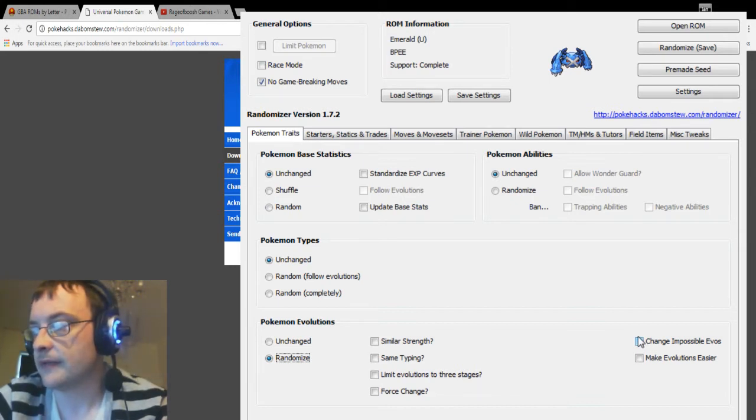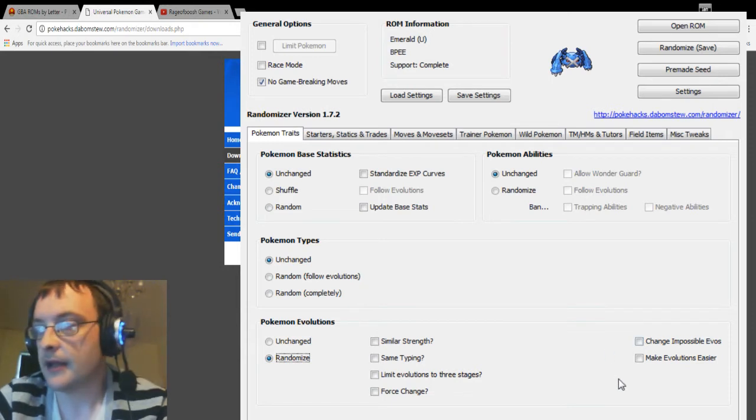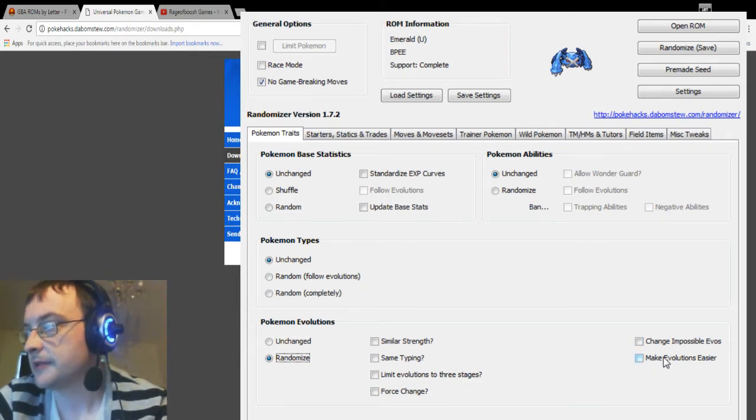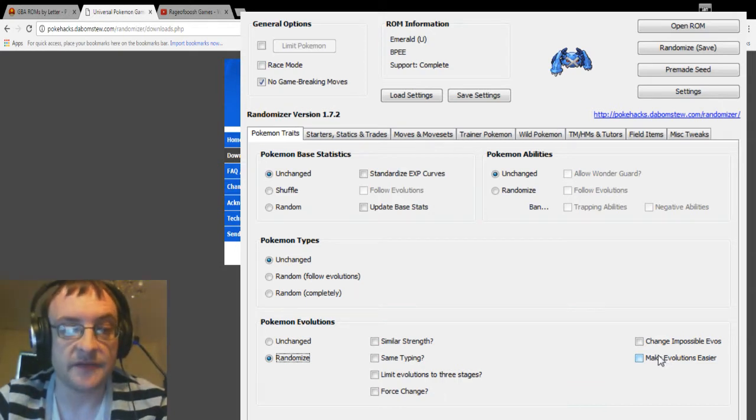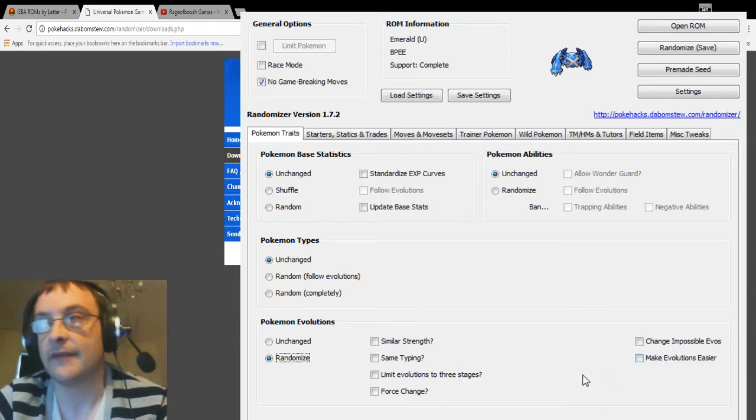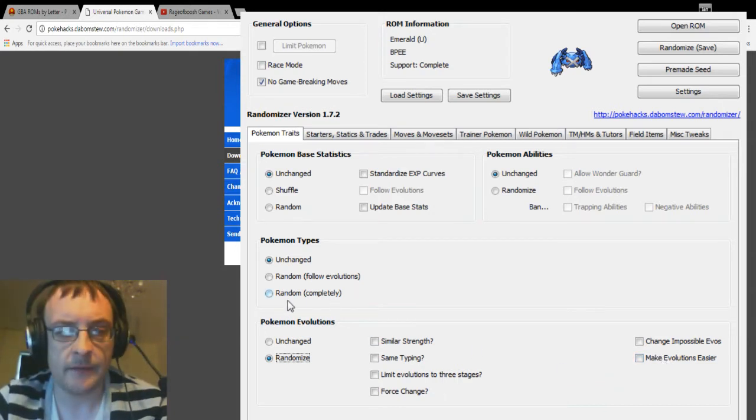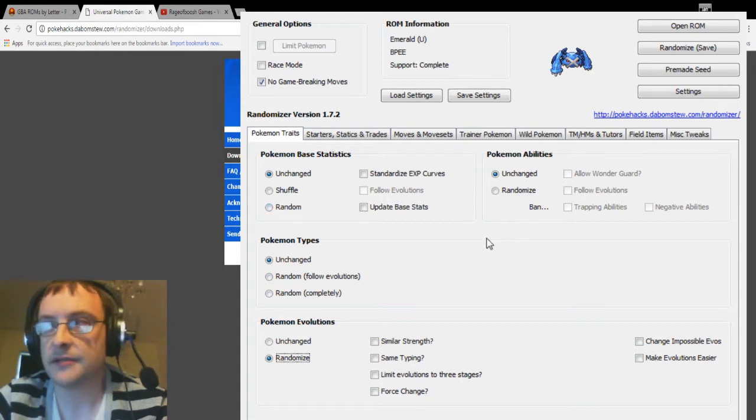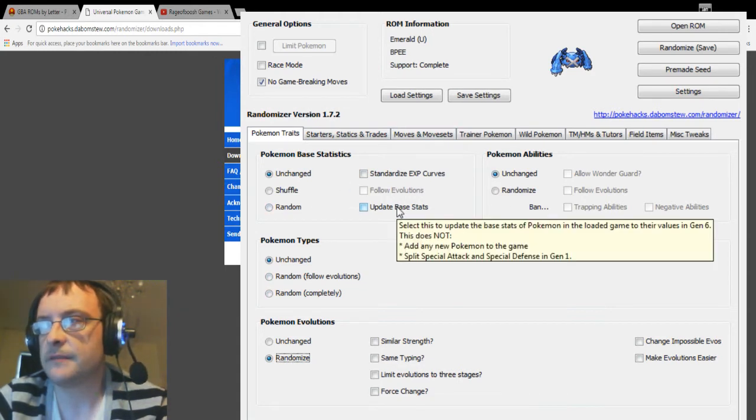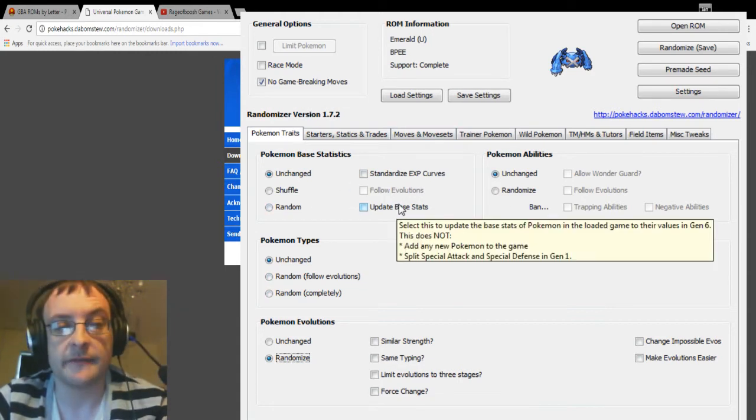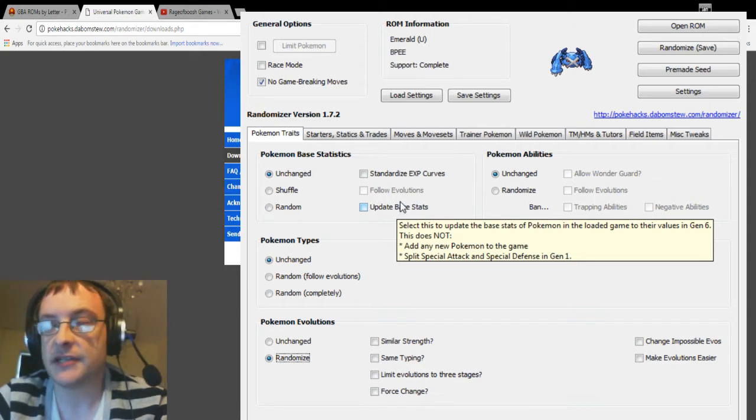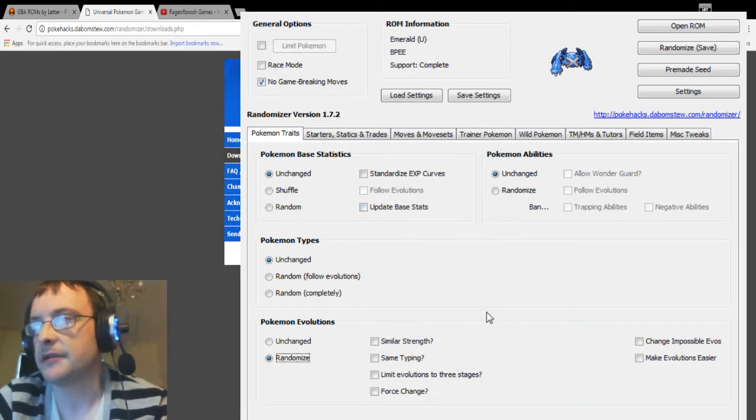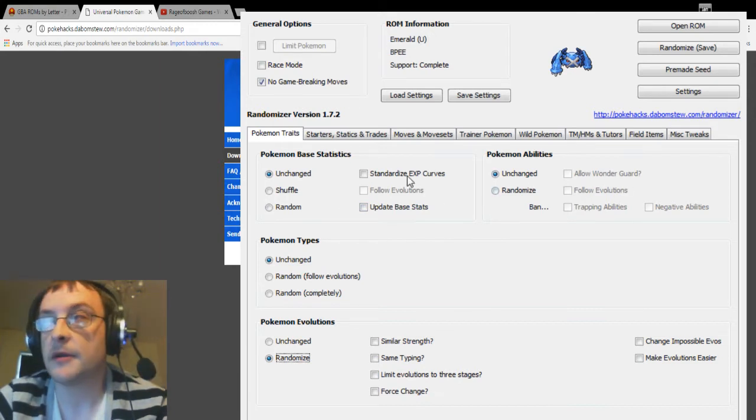And over here, make evolutions easier, I've never used this, but you can make it so every Pokemon is fully evolved by say level 40, which is always good. Things up here as well, update base stats I find good because it updates the stats to more current gens rather than the original gen you're playing. Sometimes I'll use it. And you can also randomize Pokemon abilities.